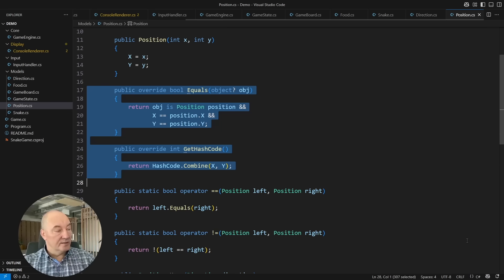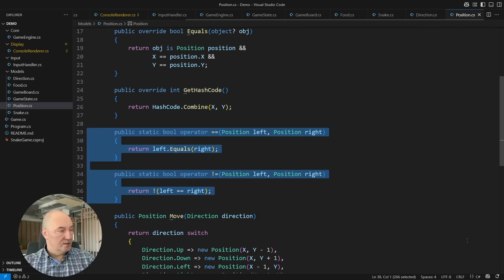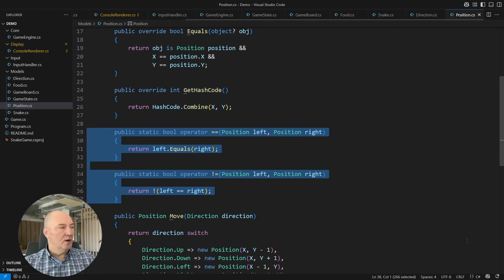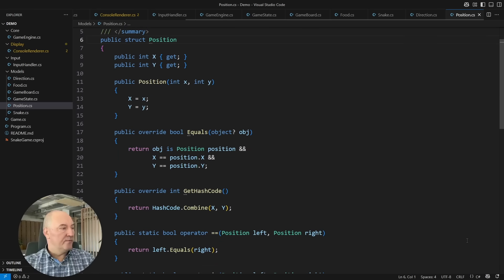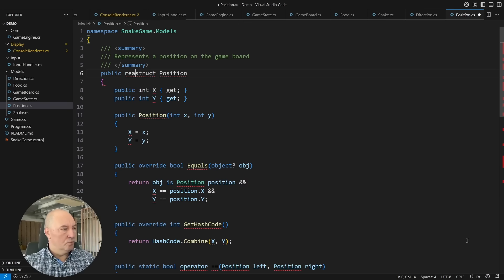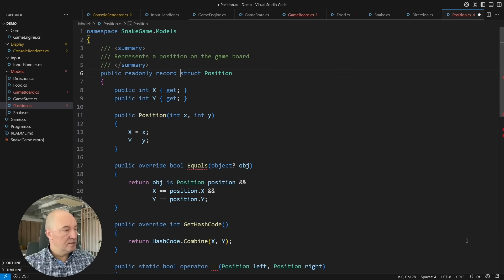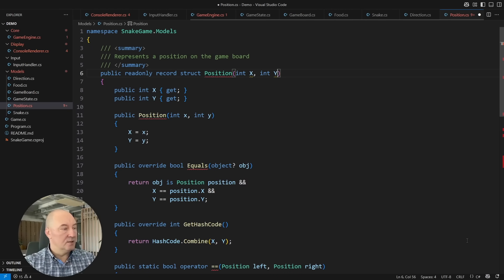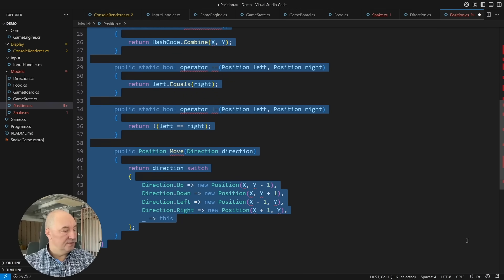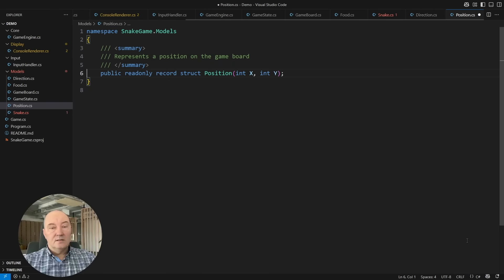Come on, this is not C sharp. First, nobody uses structs anymore. It's a record struct with int X, int Y, and delete everything below this line. This is C sharp.